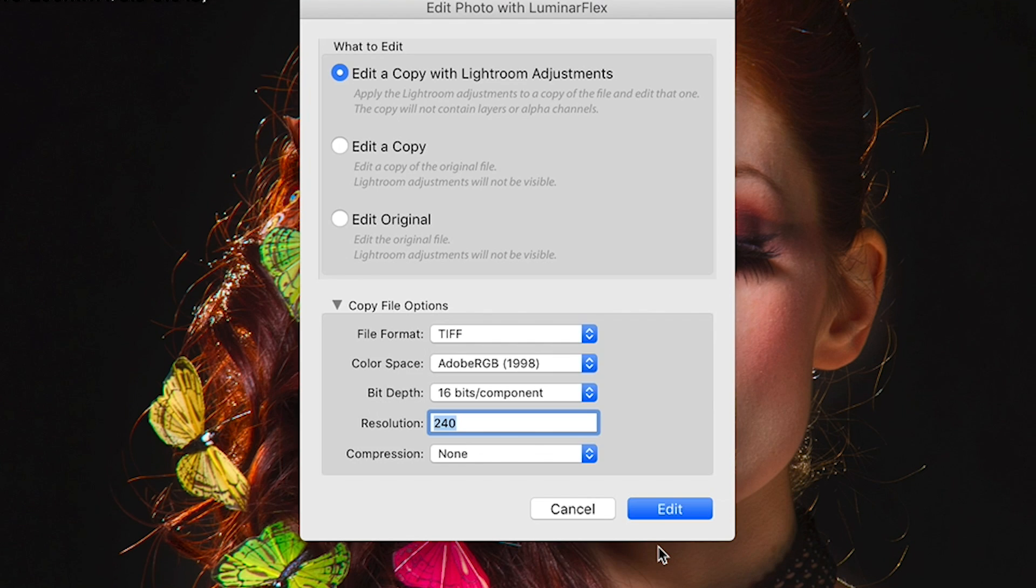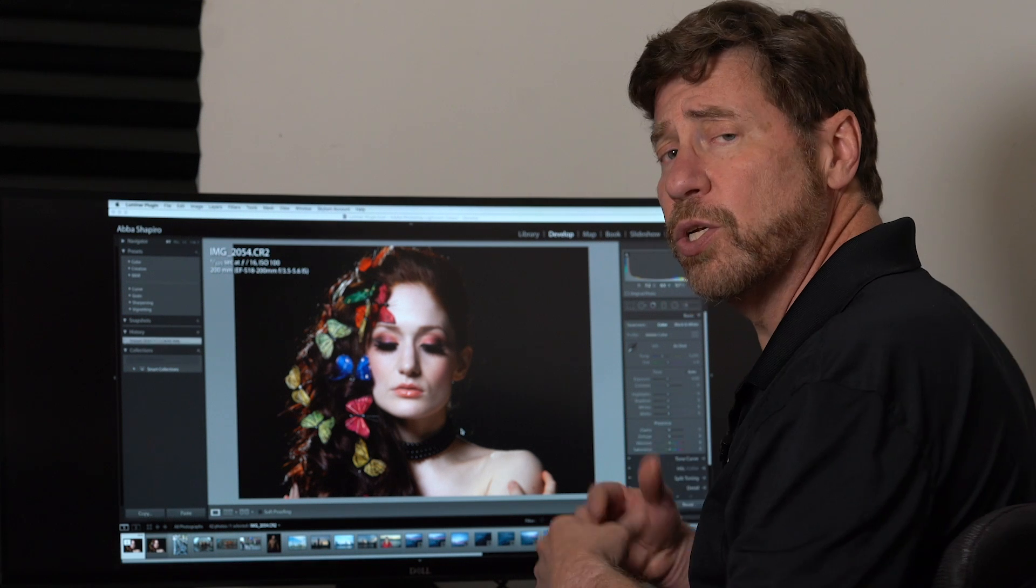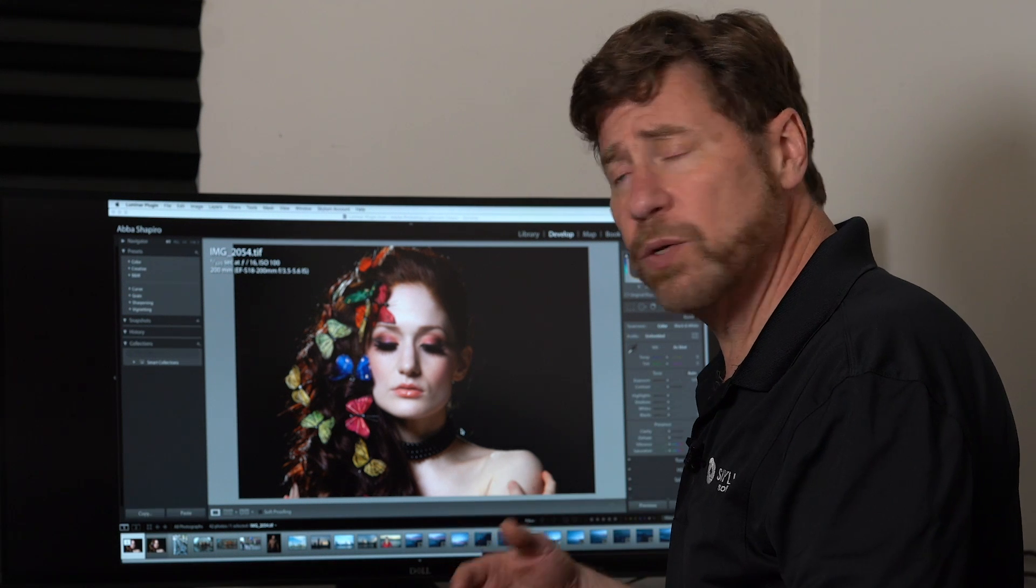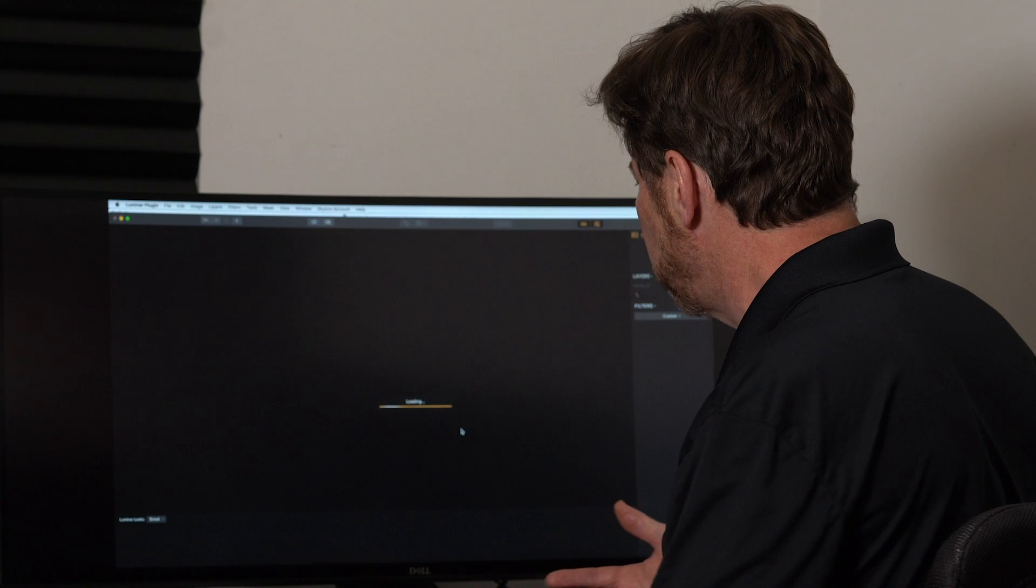You can process it as you would in Lightroom. If you want to enhance things in the develop module, if you want to apply any type of Lightroom preset, you can go ahead and do that. Then when you're ready to take it into Luminar to take advantage of the Luminar Plugin filters, it's as simple as right-clicking, saying edit in Luminar Plugin.